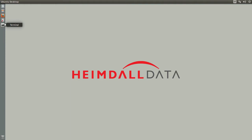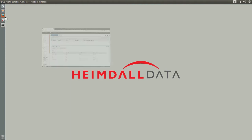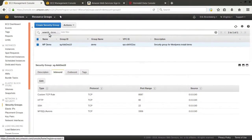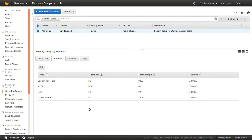Before we begin installing the Heimdall server, we want to first create a security group that our instances will all share. I have already created a security group for this purpose, which allows ports 22 for Secure Shell, 80 for HTTP, 3306 for Aurora, and 8087 for the Heimdall Management Console.